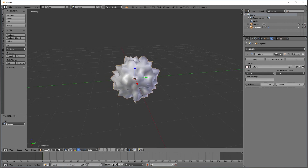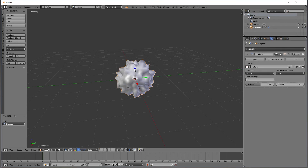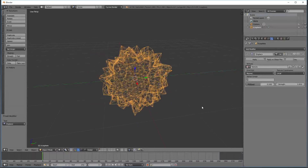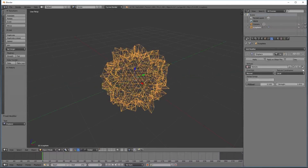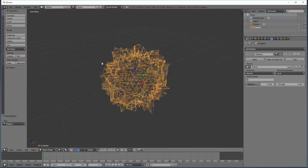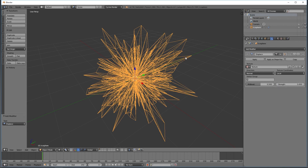You'll see it's made the sphere all pointy. The cloud texture has various shades of white, gray, and black. What the Displace modifier does is take our mesh, which is made out of lots of little triangles — you can see this by switching to wireframe view — and it moves each of the triangle points in and out based on the color of the texture. Black is all the way in, white is all the way out, and gray is degrees in between. To make it look pointier, we're going to crank up the strength to five.